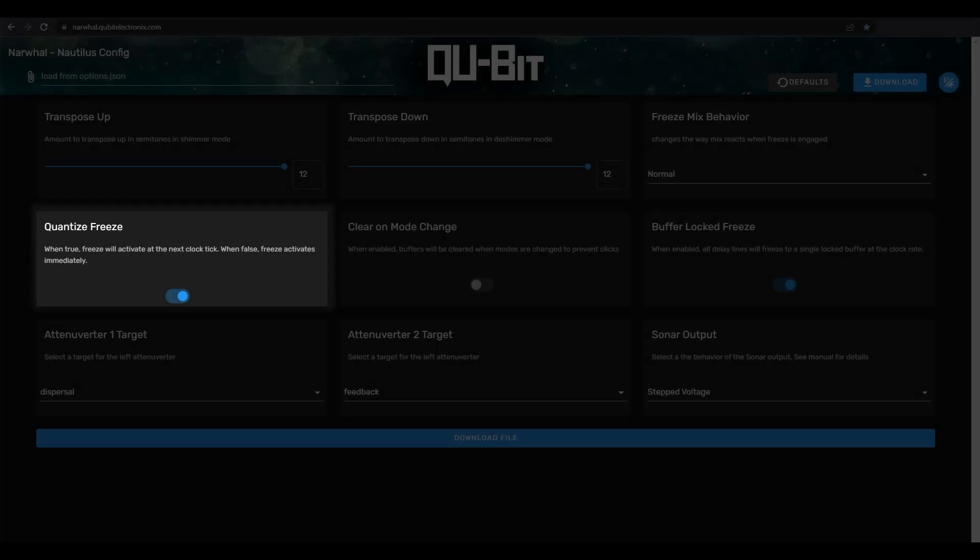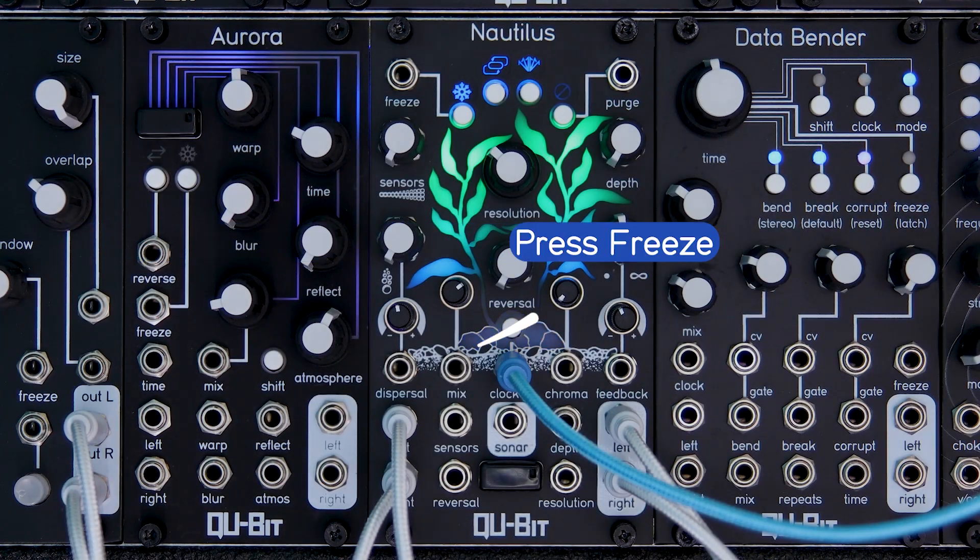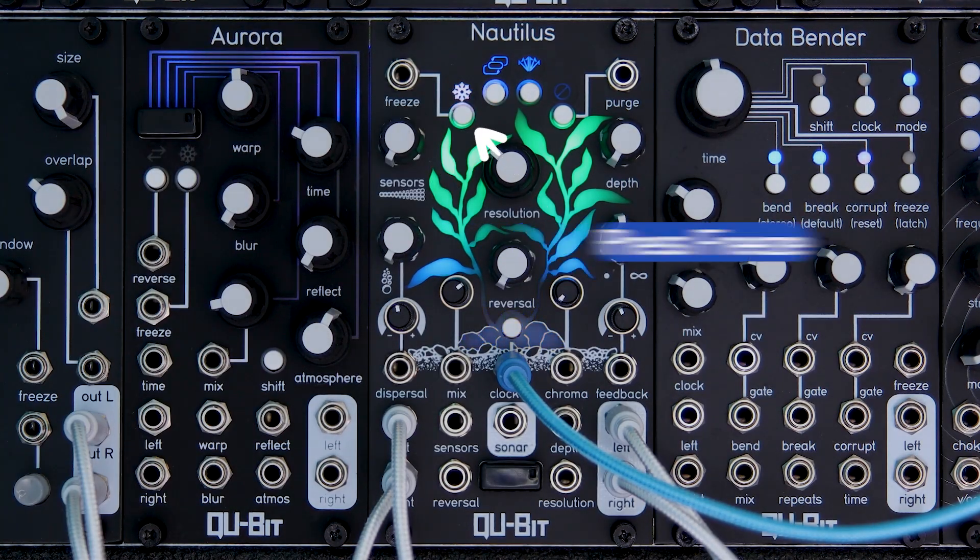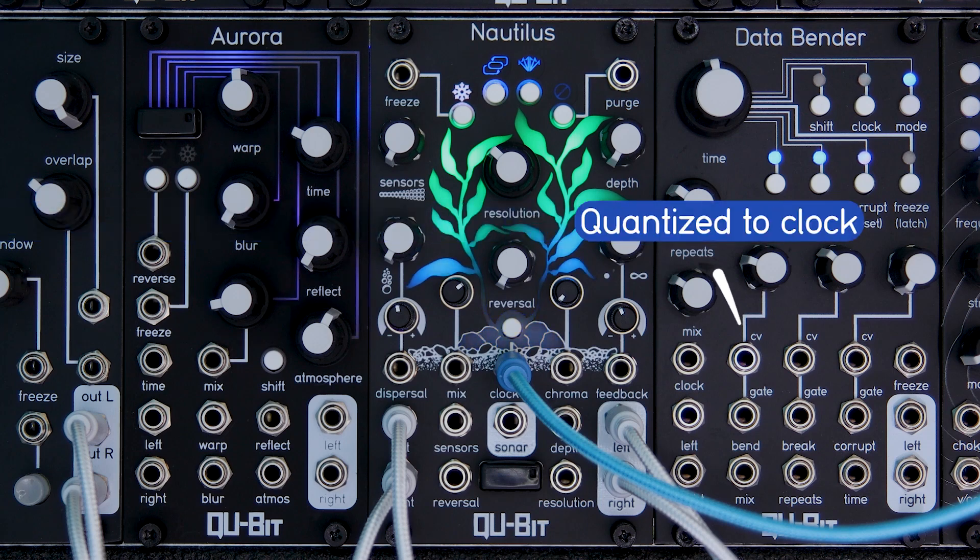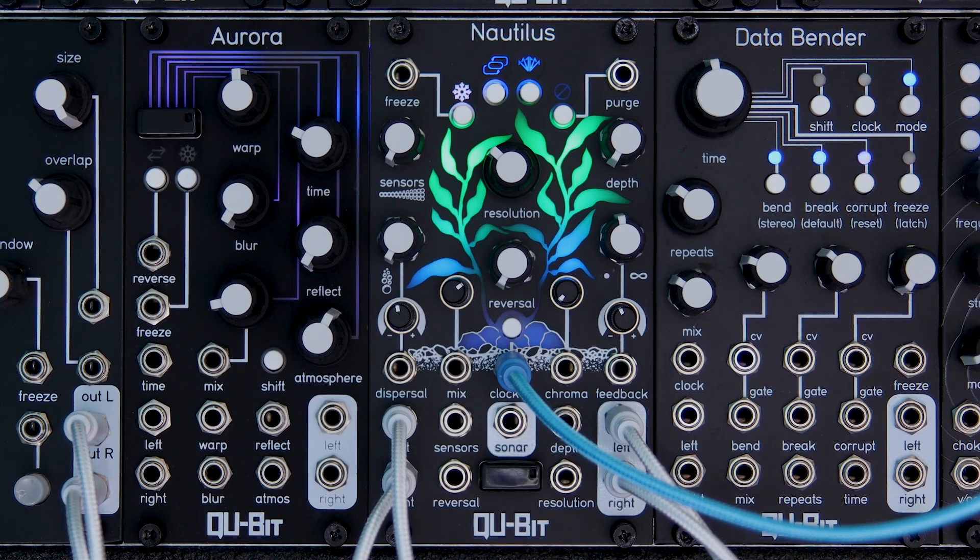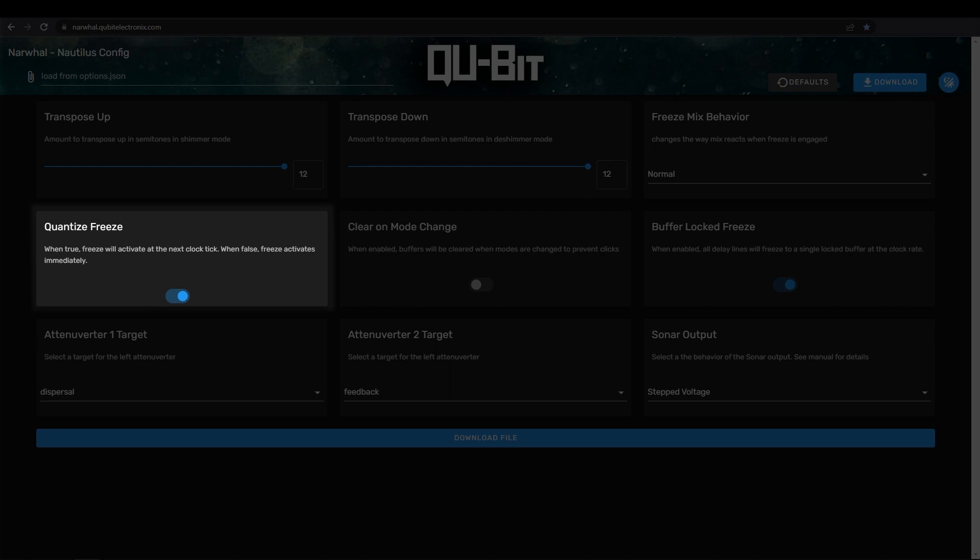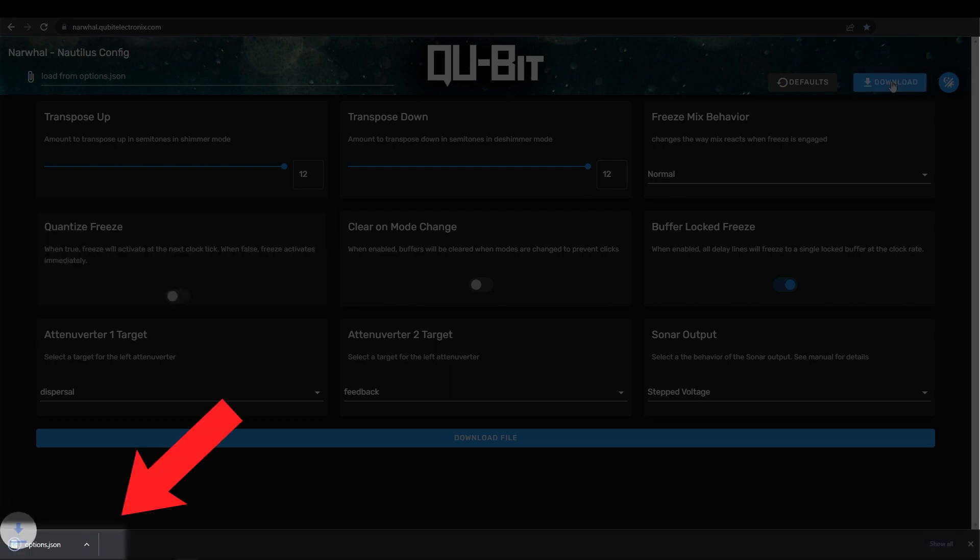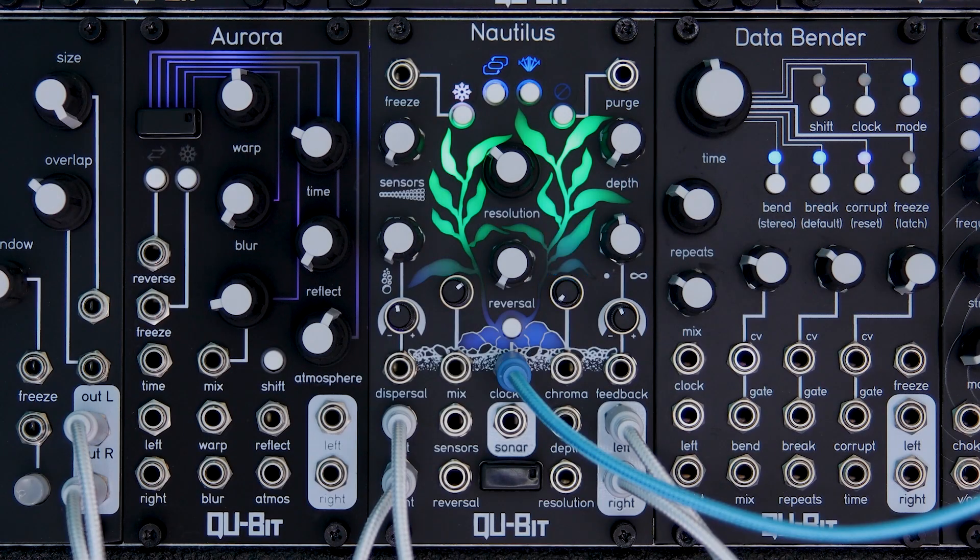The next setting also involves freeze, and more specifically whether or not activating freeze is quantized on the clock or not. The default setting quantizes freeze activation. This means that when you press the freeze button, freeze will wait to activate until the next clock pulse, which gives you those perfectly timed frozen buffers. Turning the setting off leaves freeze to activate immediately when you press the freeze button. This can be great for dialing in asynchronous frozen buffers.